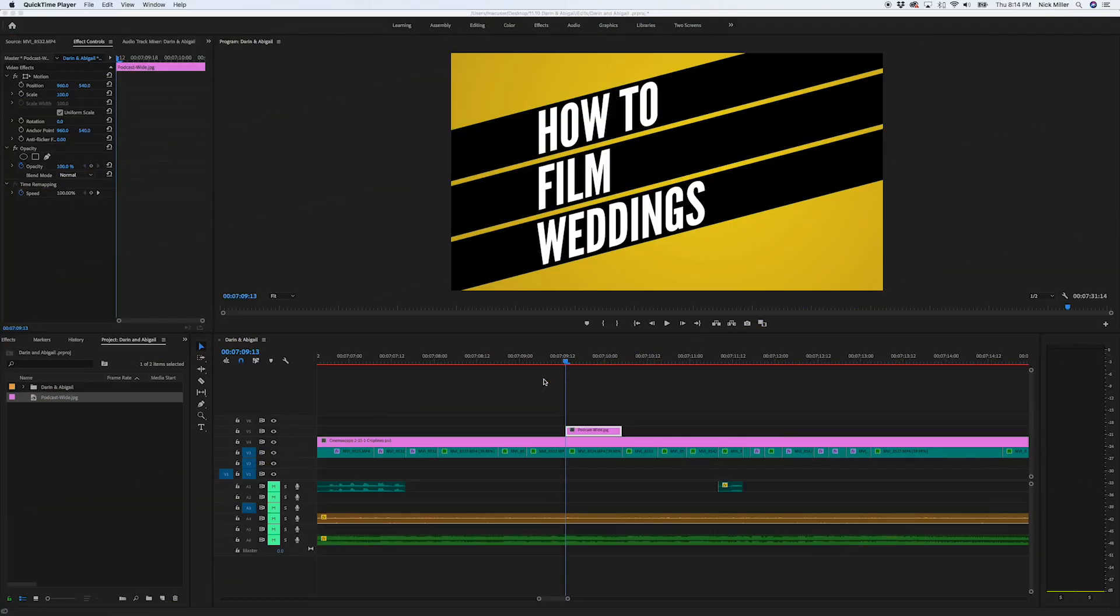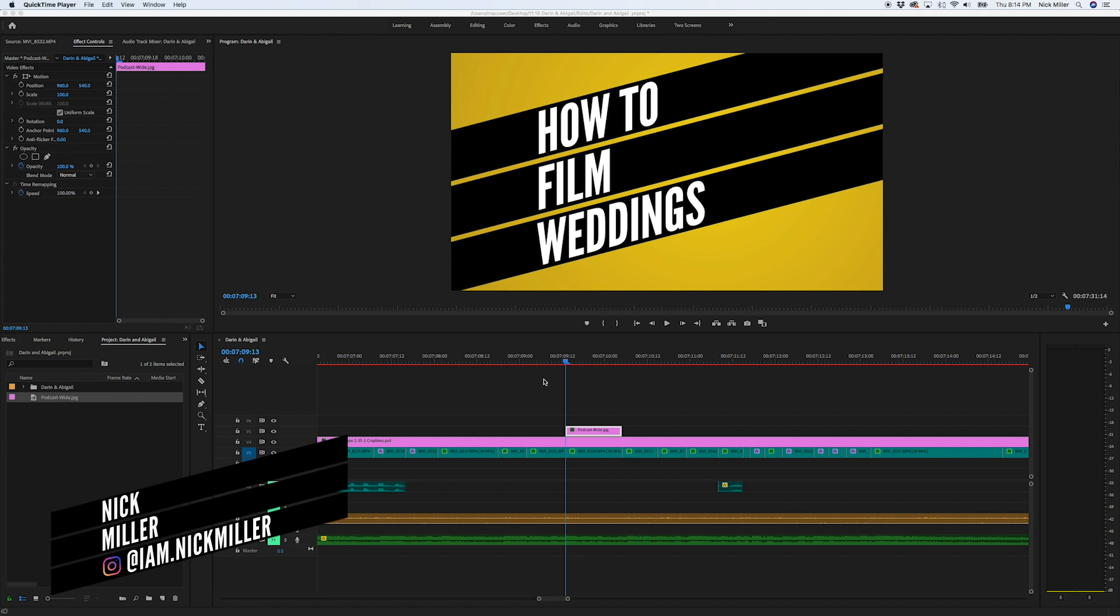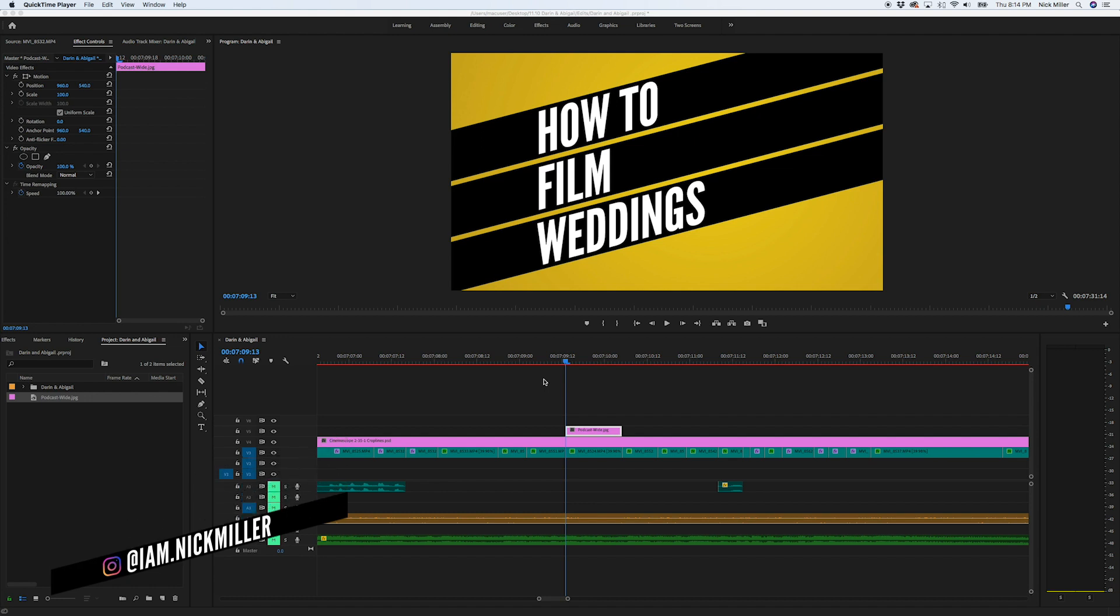Hello, and welcome to How to Film Weddings. My name is Nick Miller, and today I want to talk to you about hotkeys in Adobe Premiere Pro, specifically about custom hotkeys to make your editing more efficient.